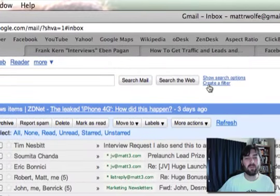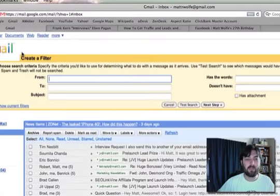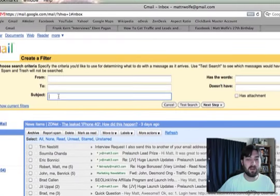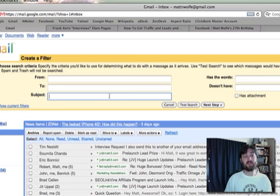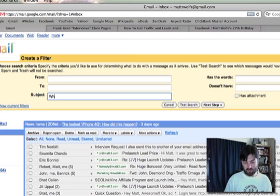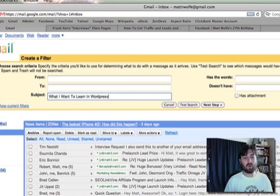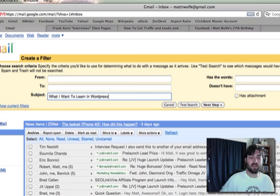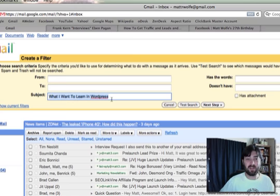I'm going to create a filter at the top of Gmail. For the subject line, I want it every time somebody emails me with 'what I want to learn in WordPress.' It's not case sensitive, so don't worry about caps or lowercase. As long as it has this subject line, it's going to send this canned response. I'll click Next Step.